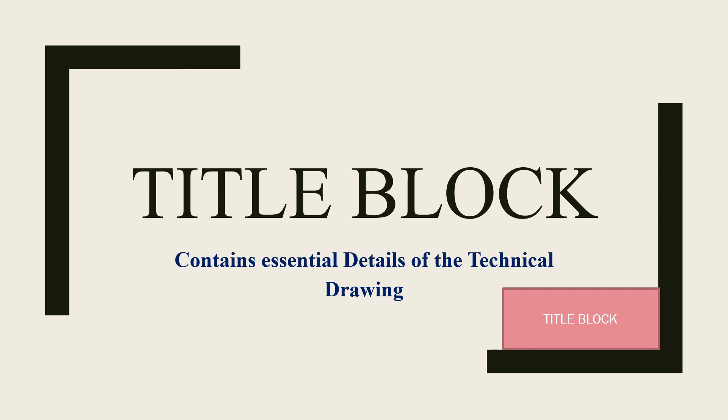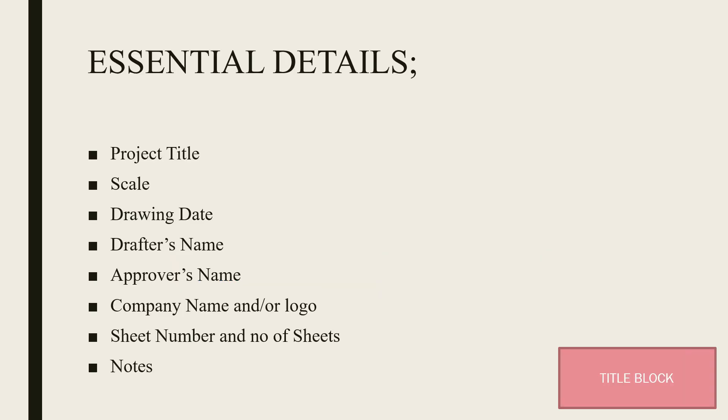One, it contains a project title. Two, a scale. It also contains the date of the drawing, drafter's name, approver's name, company name and/or logo, sheet number and number of sheets contained by the drawing. It also includes notes.